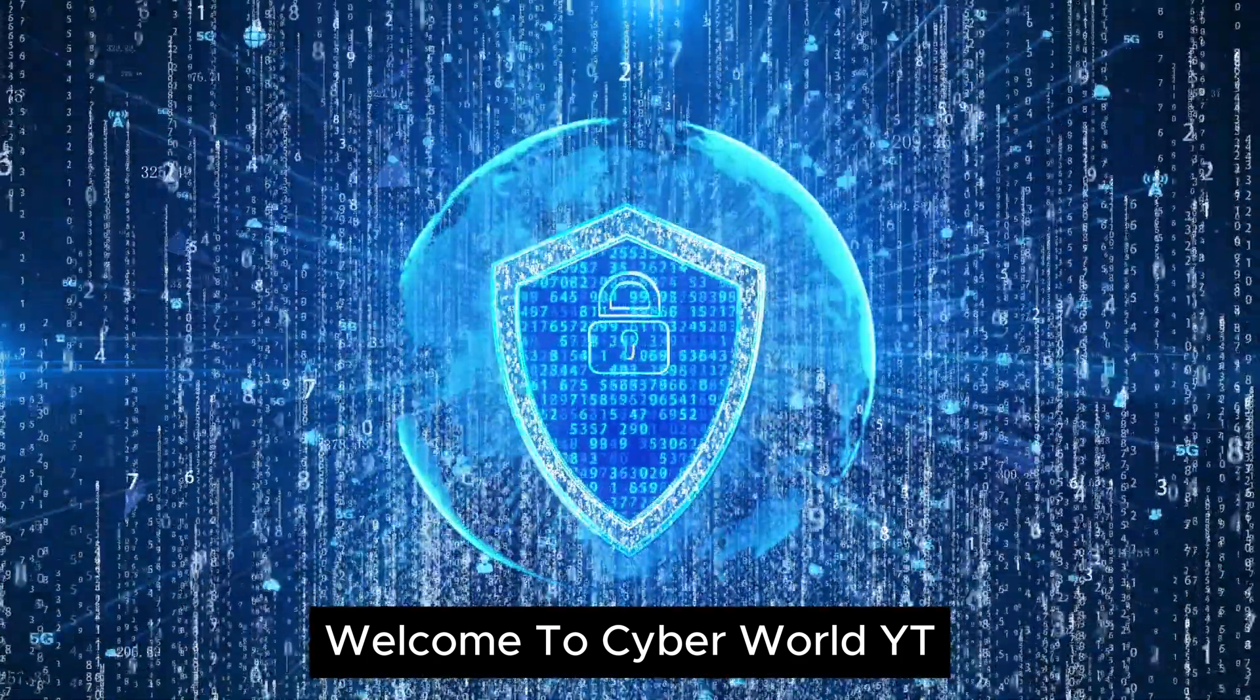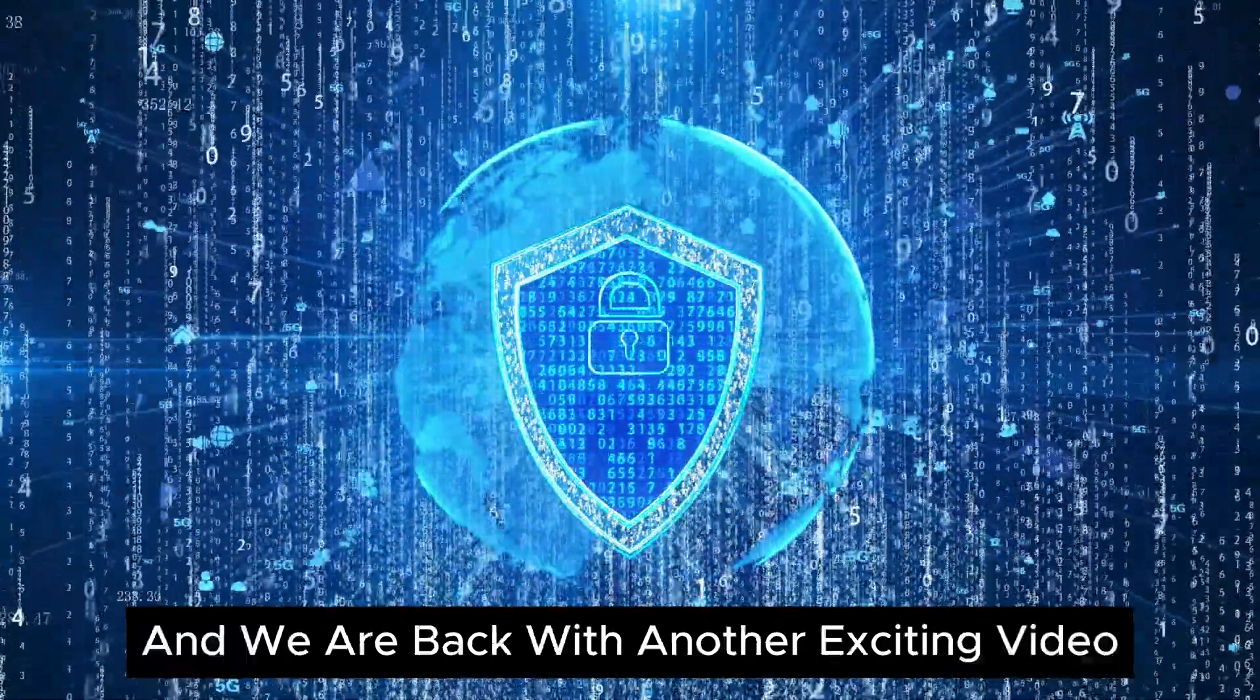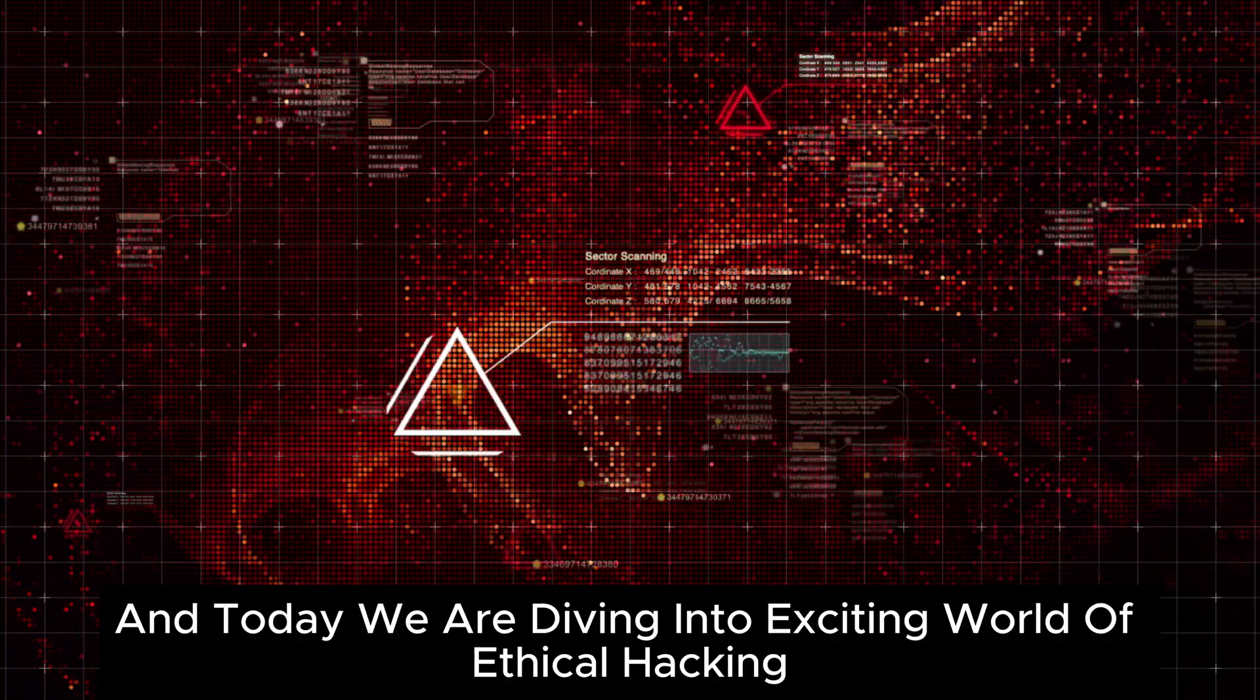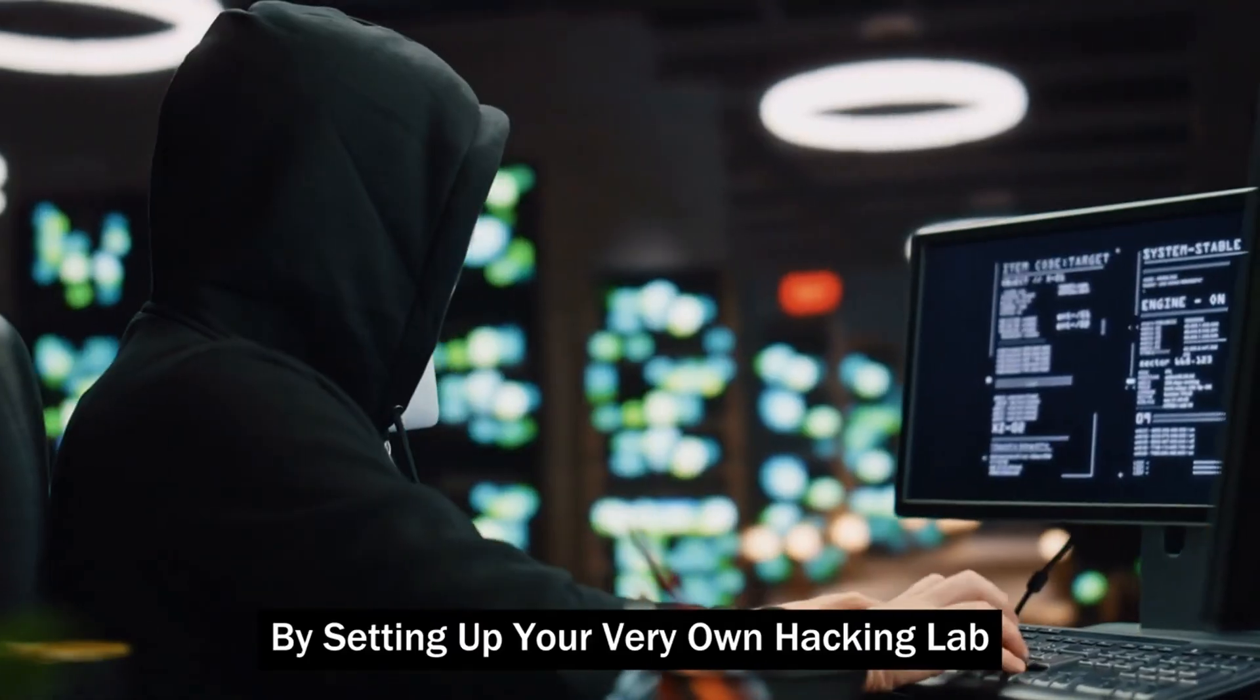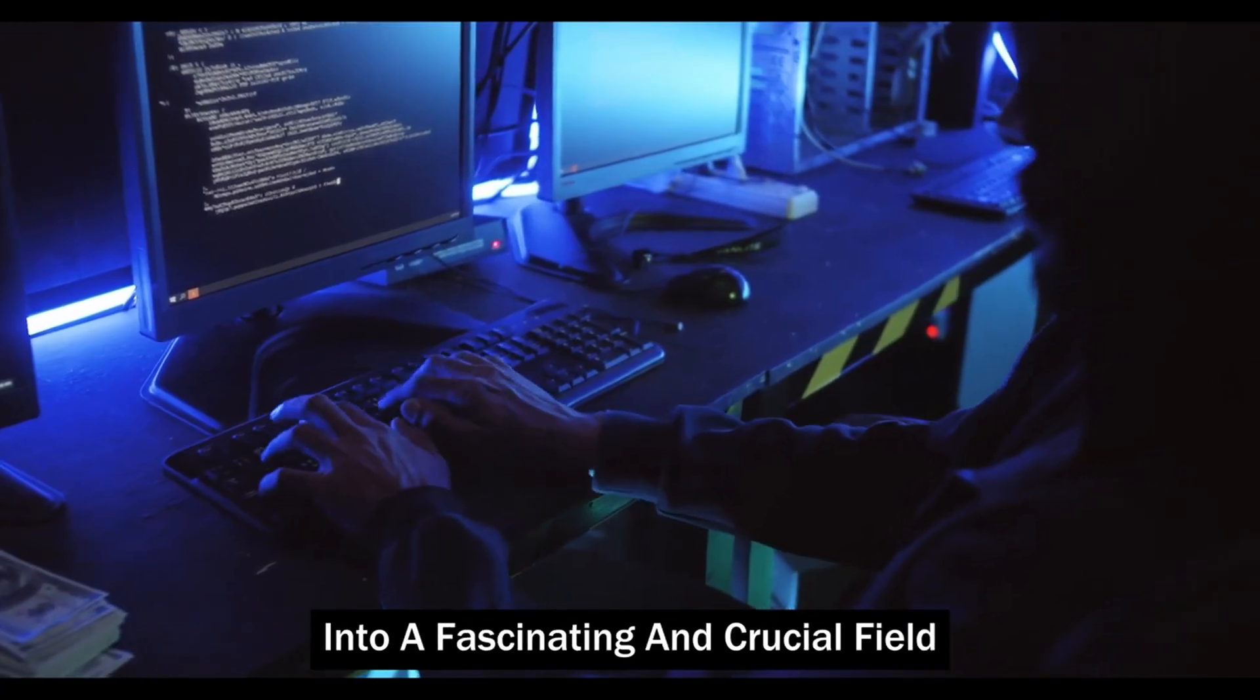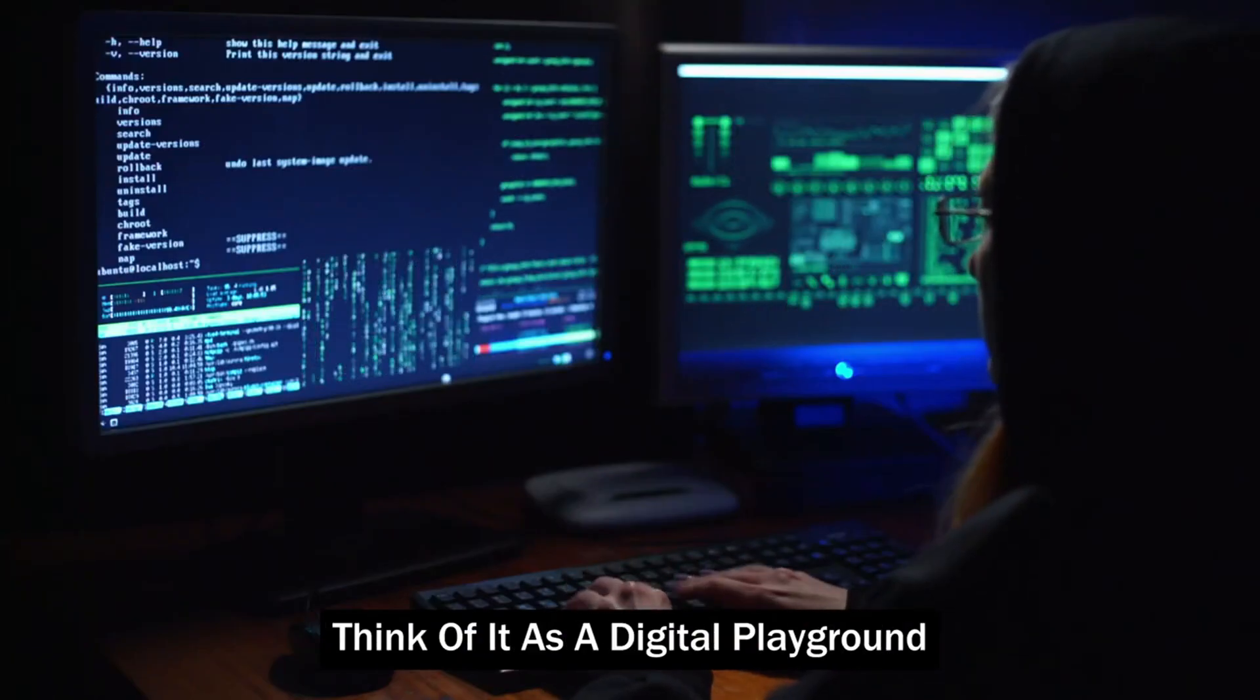Welcome to CyberWorldYT and we are back with another exciting video. Today we're diving into the exciting world of ethical hacking. By setting up your very own hacking lab, you'll be taking the first step into a fascinating and crucial field.